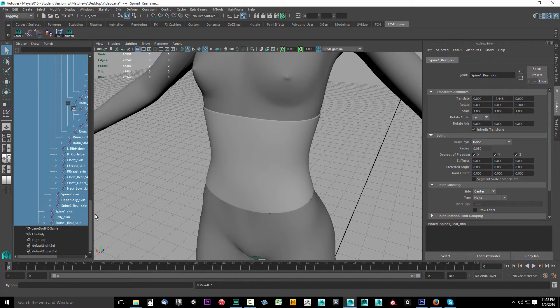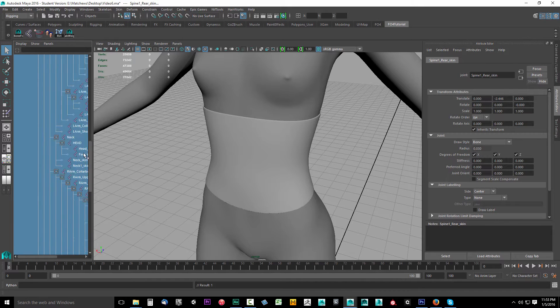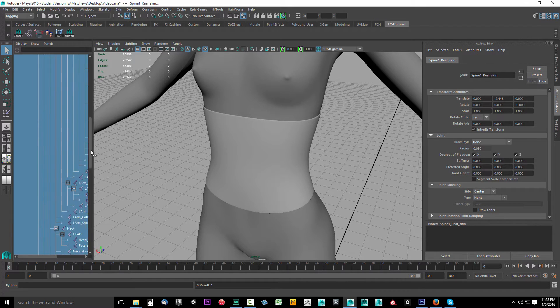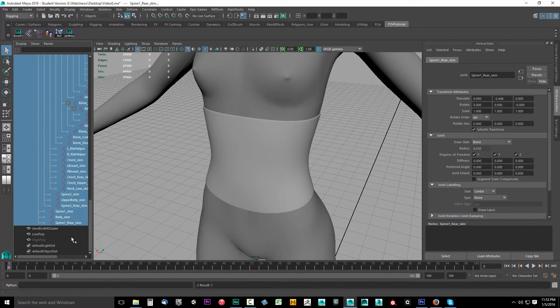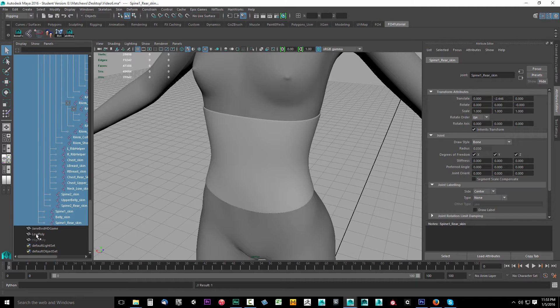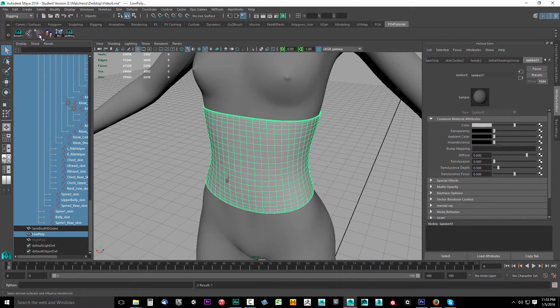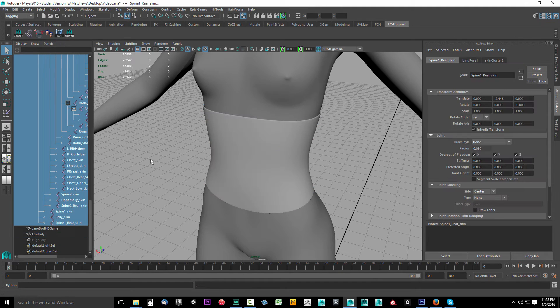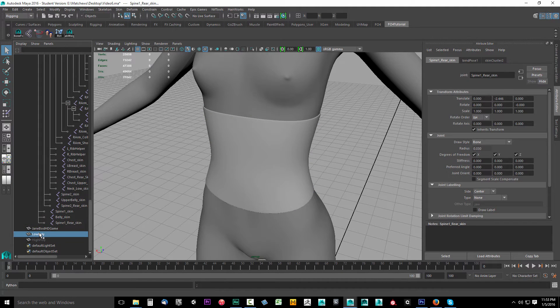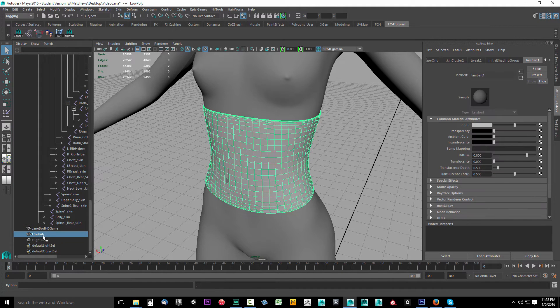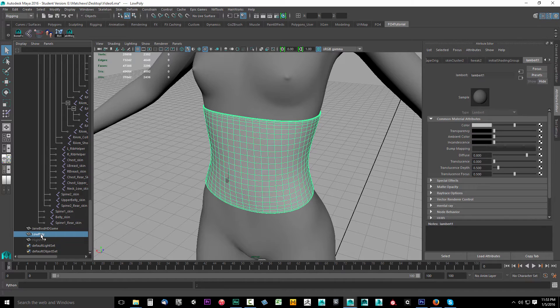I'm going to hold down Shift and select the bottom one, so now I have all the bones selected. Then hold down Control and click the low poly game object, then we'll add those influences. Now I just added all those influences to our low poly model.